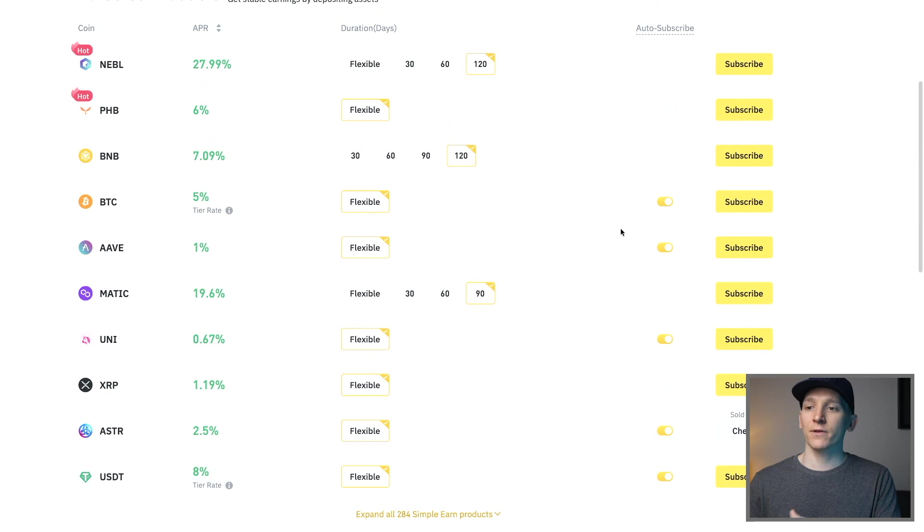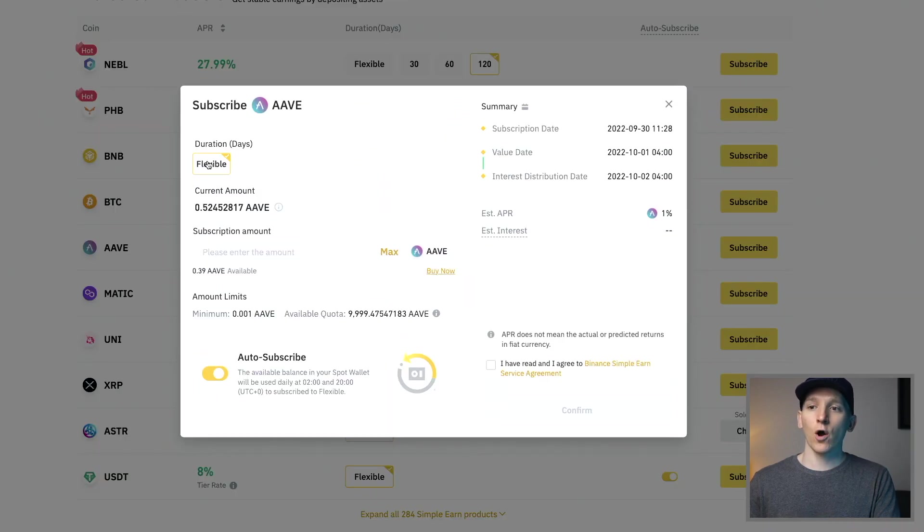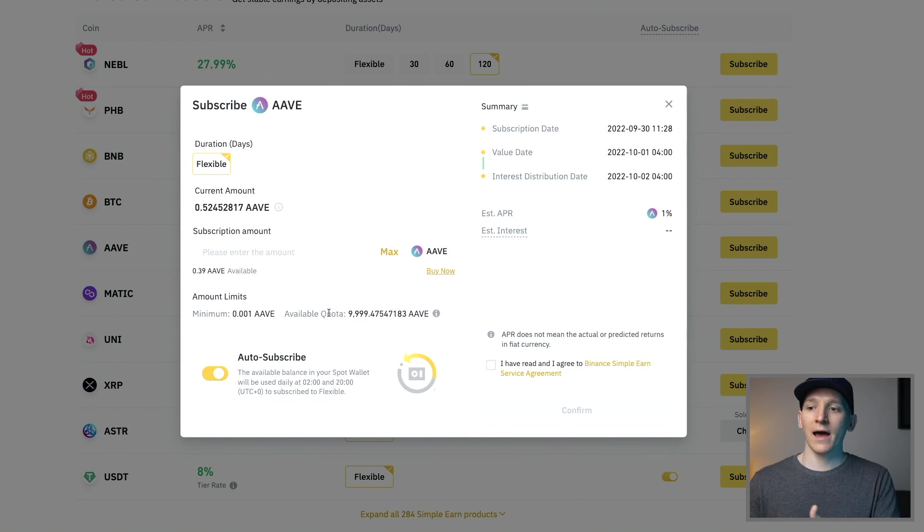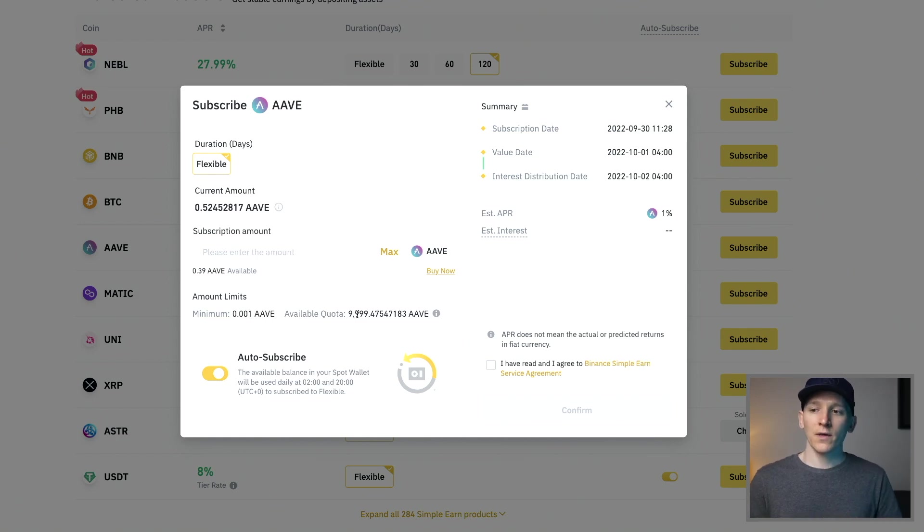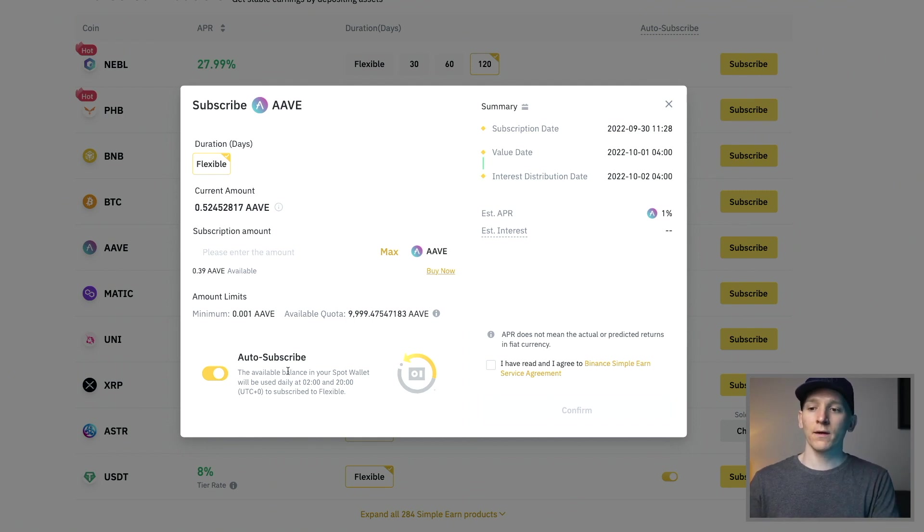If we go to something like Aave right here and we press subscribe you can see it's only flexible, the current amount that I have and then I can subscribe here. Down is the minimum amount that you can subscribe and the available quota. Depending on the coin there may be a maximum amount that you can subscribe to per account and then click auto subscribe here.